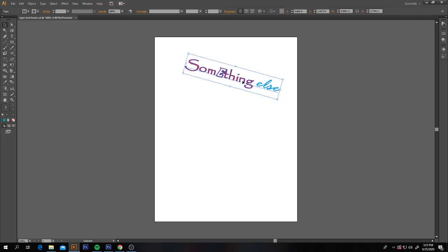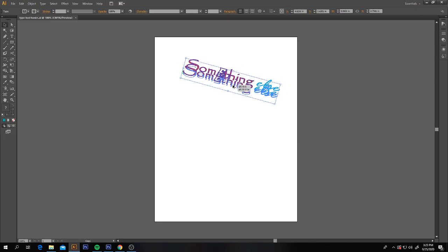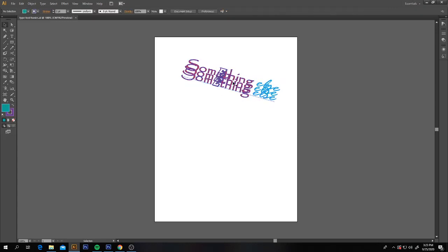We're going to make some copies of our type object layer. Make sure you have your selection tool, hold down the Alt key — you'll see a double-headed arrow — then click and drag to make a copy. I want you to drag two copies, and make sure you select both of those copies.